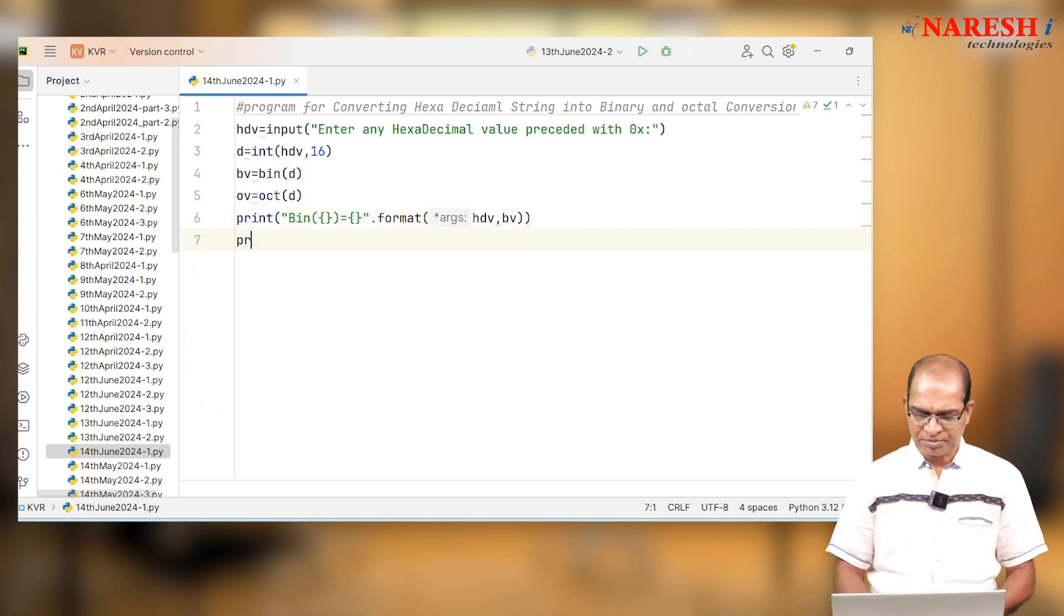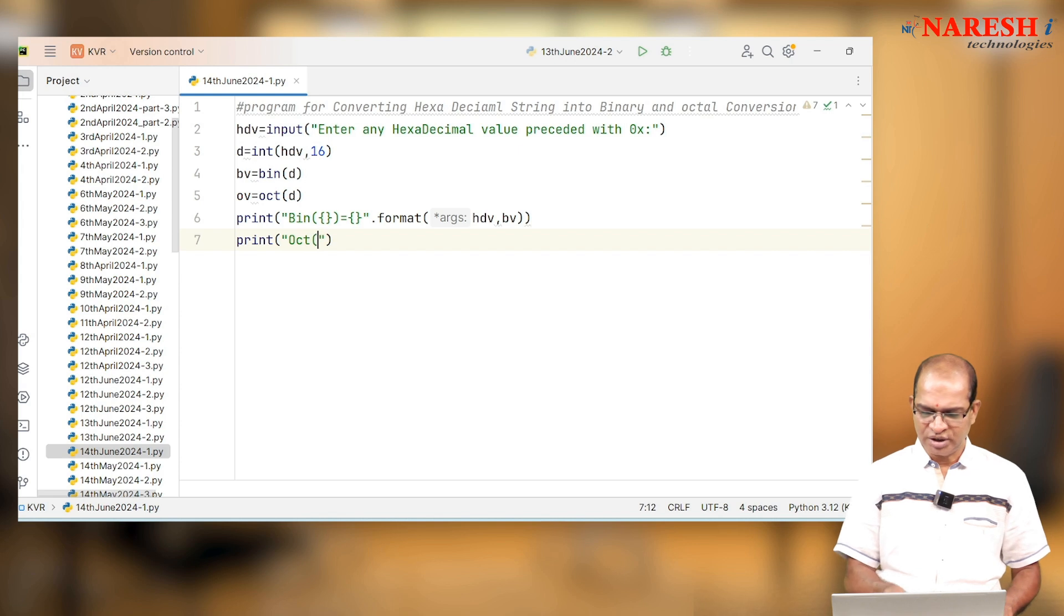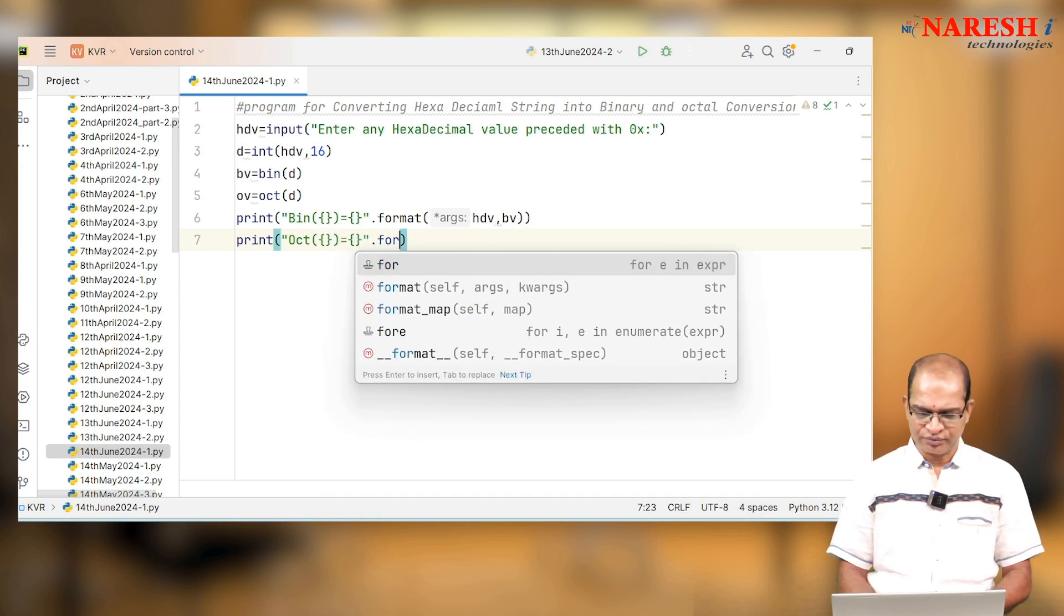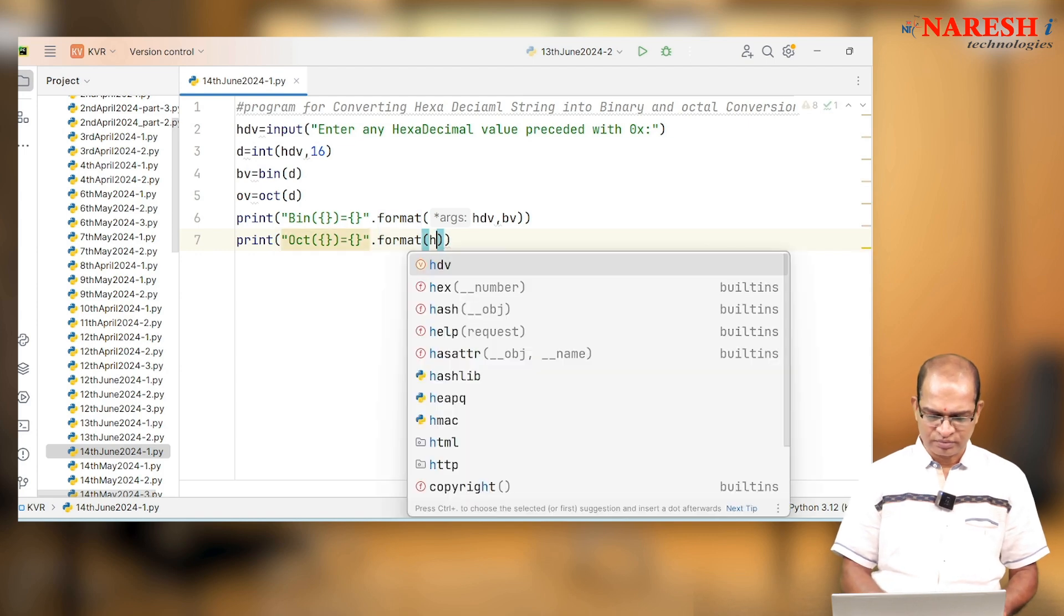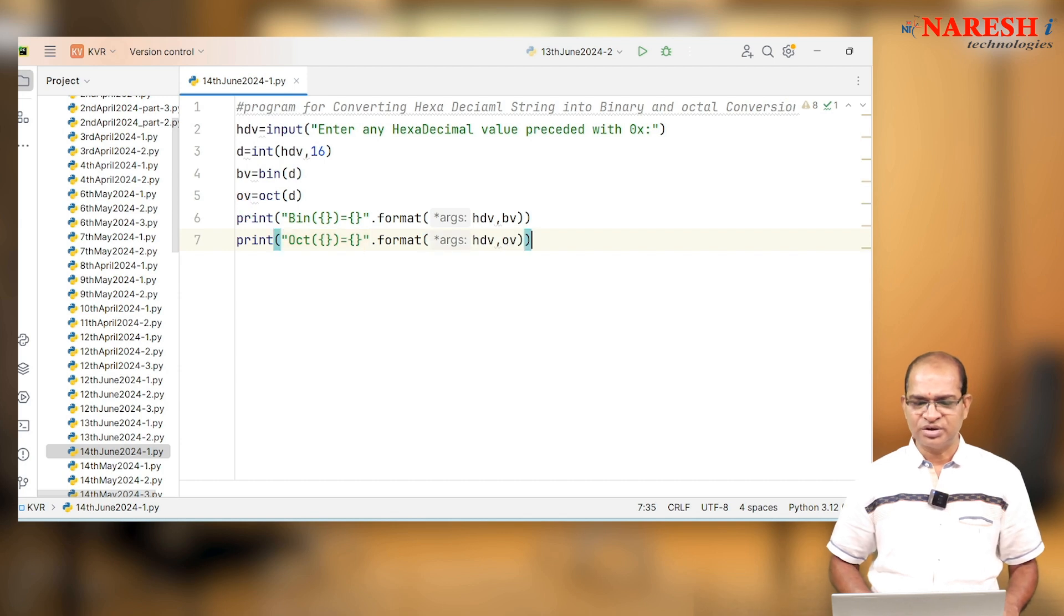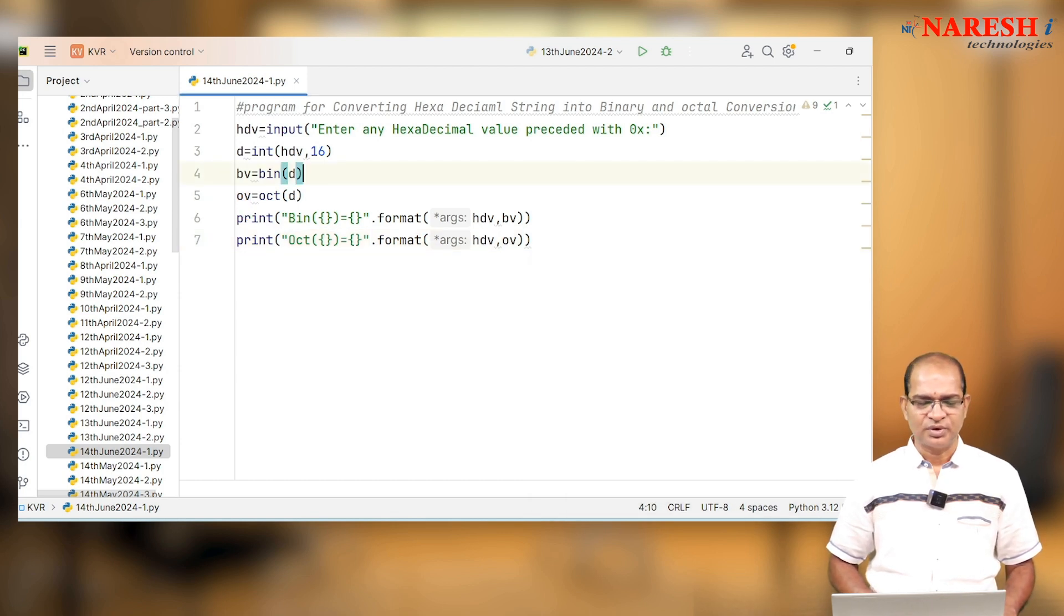Similarly, I will print the octal equivalent also. OCT, write it, dot format of hdv, comma, ov. Let us run this code and see the output.